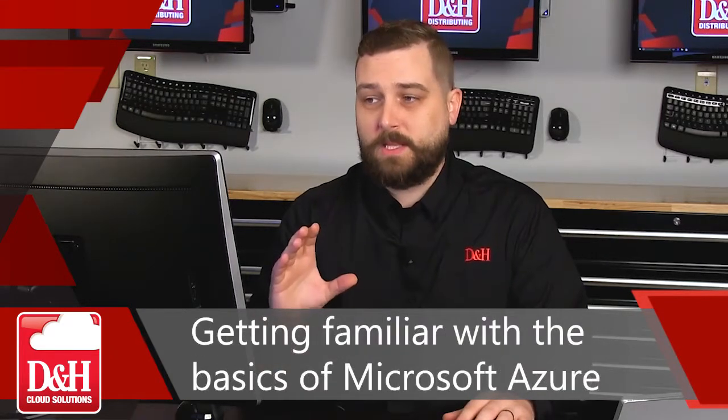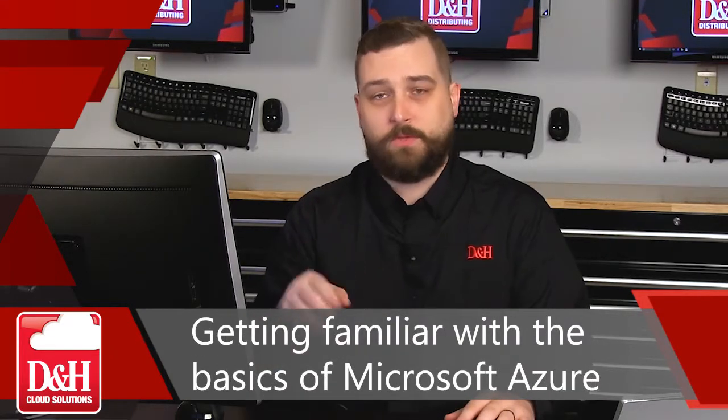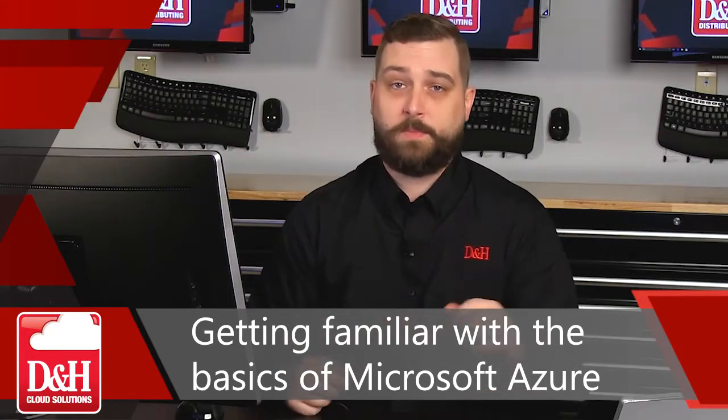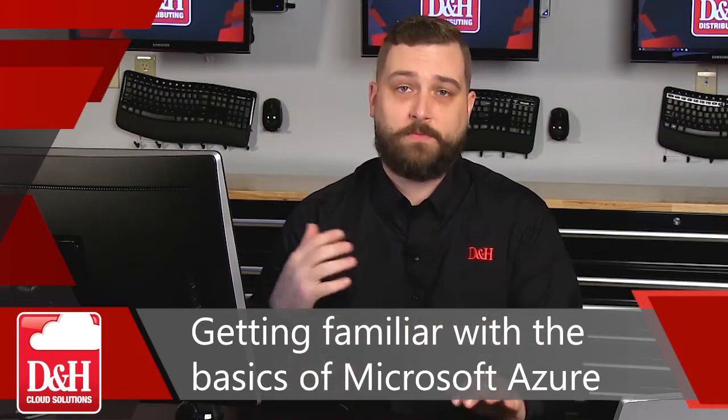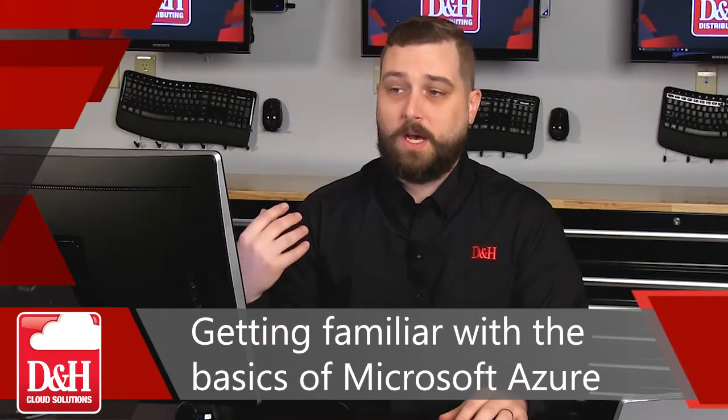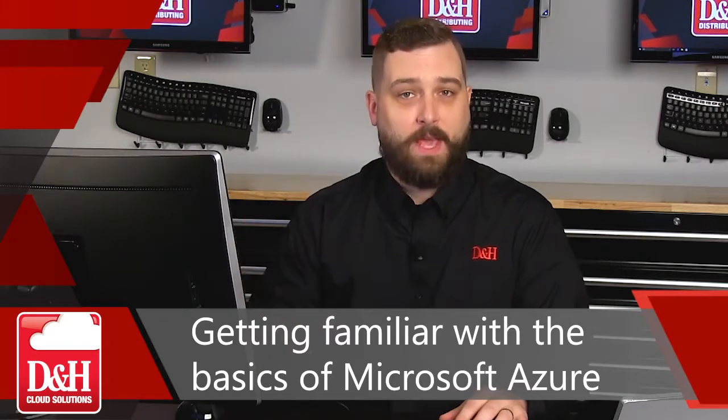These are going to be some of the things that you see as you first log into Azure for the first time. The idea of this video is to just become familiar with some of the icons, some of the functions and features right out of the gate.